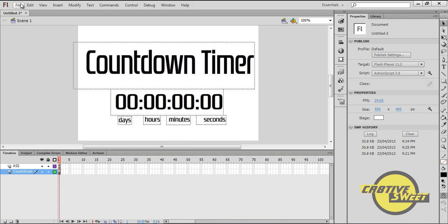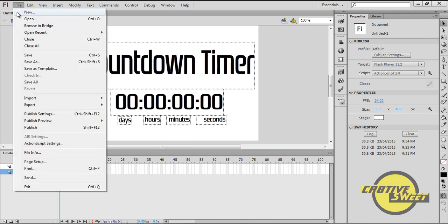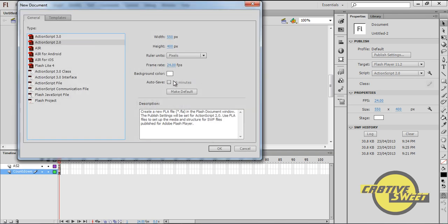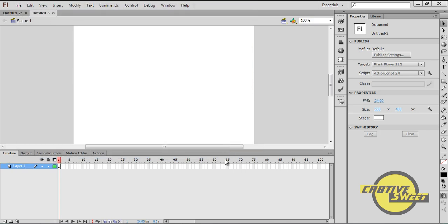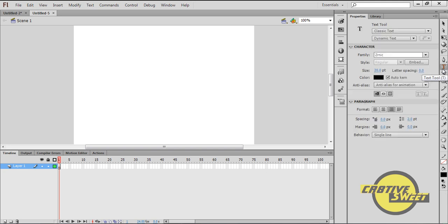So let's get started. Let's go to File, New. I'll select ActionScript 2.0 and I'll head over to my text tool.